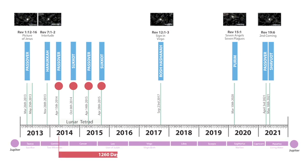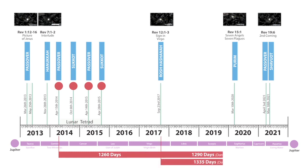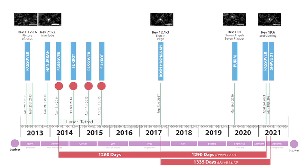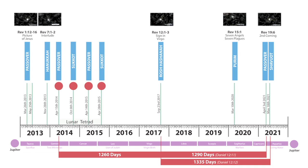If you take the sign in Virgo 2017, which has been hailed as a mid-tribulation sign for a few years, and you jump forward 1,290 days as spoken about in Daniel 12:11, you come to the last day of Passover in 2021 on April the 3rd.